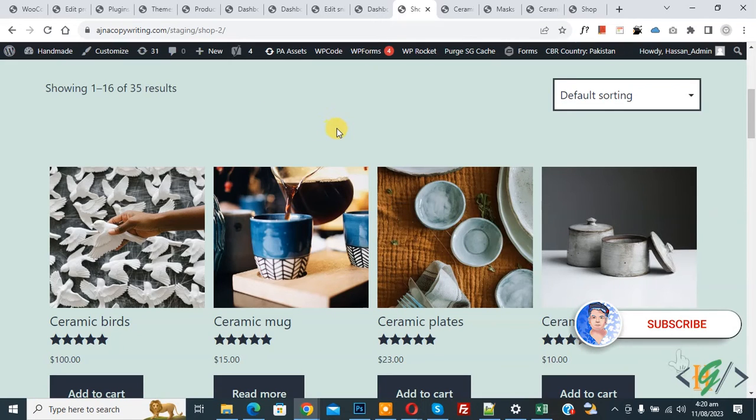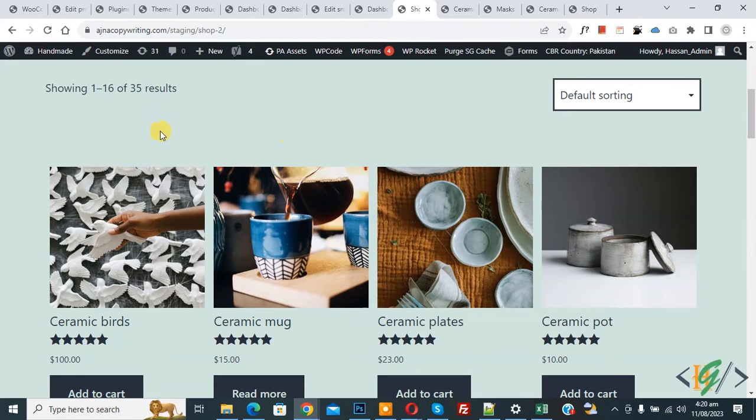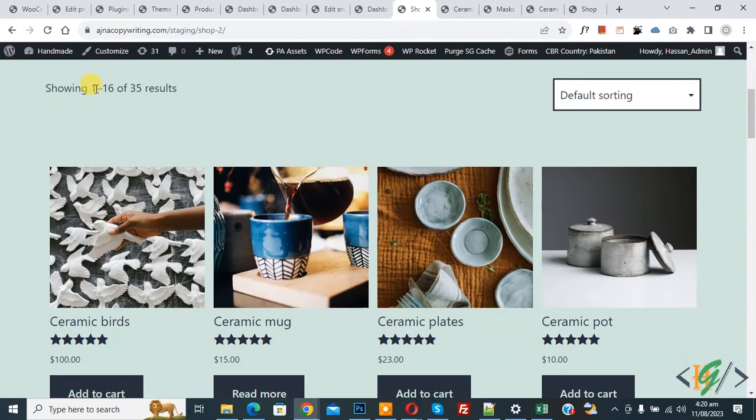Before starting work, it's my request please subscribe my channel. Thank you. Now back to our work. Now we are in the shop page. Now you see showing one, two, sixteen products.